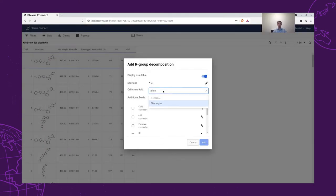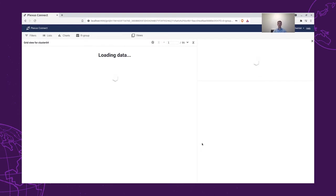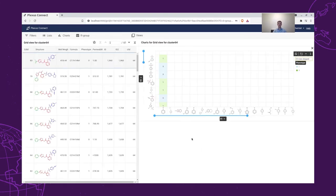As a value, we are interested in whether our compound is permeable or not. Therefore, we select the phenotype as the value field. As an extra field, we would like to see the measured permeability data. So after the R-group decomposition is done, we can see our structures on the chart.